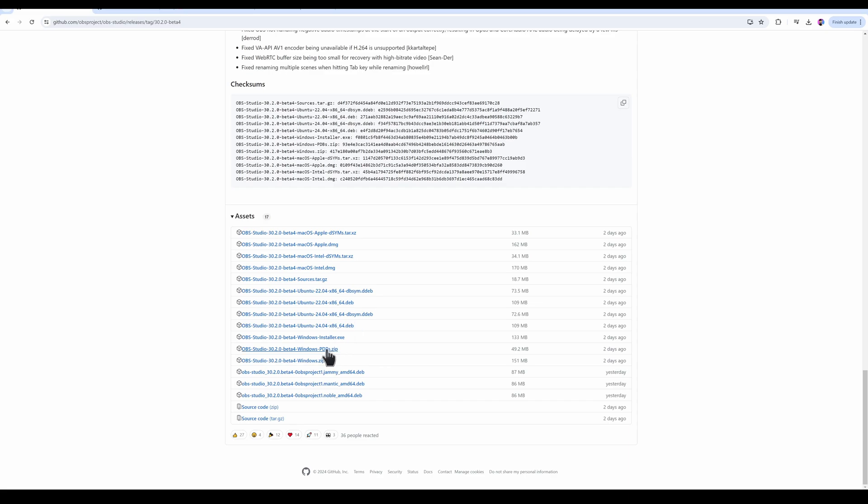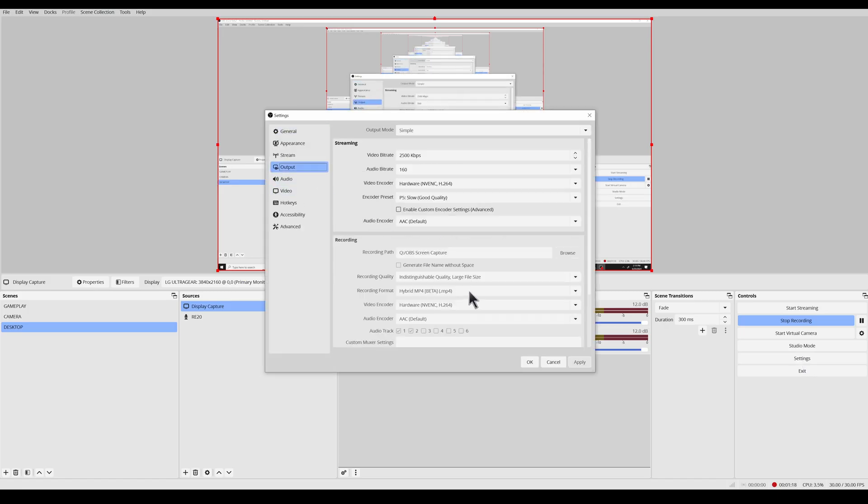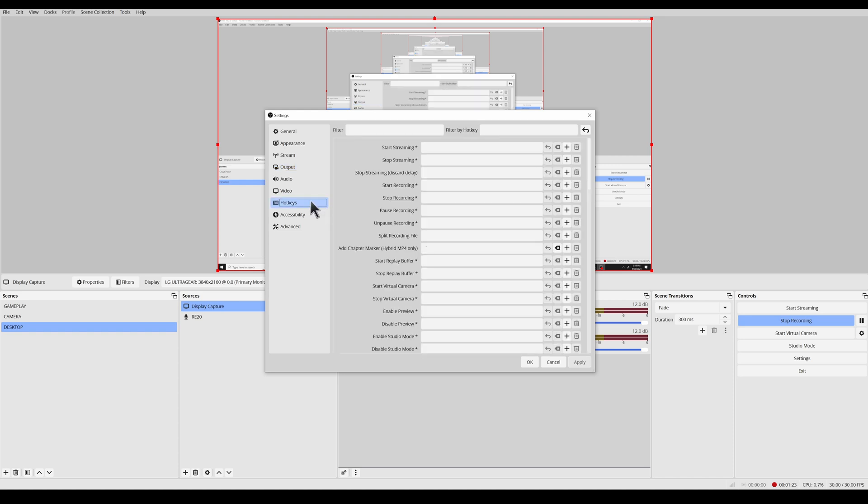First step, let's download OBS 30.2. Open your settings and go to output. Set recording format to hybrid mp4. It has to be hybrid mp4 for this to work.